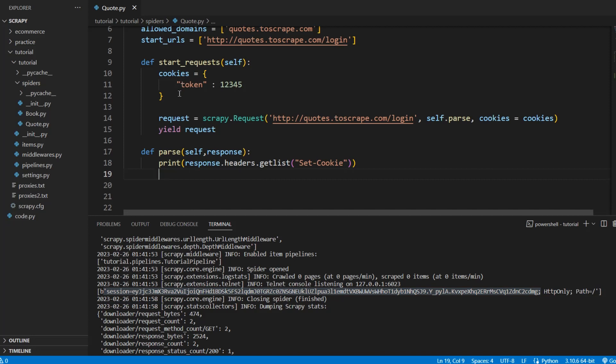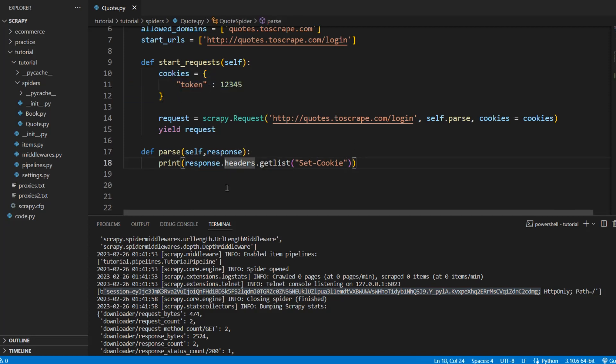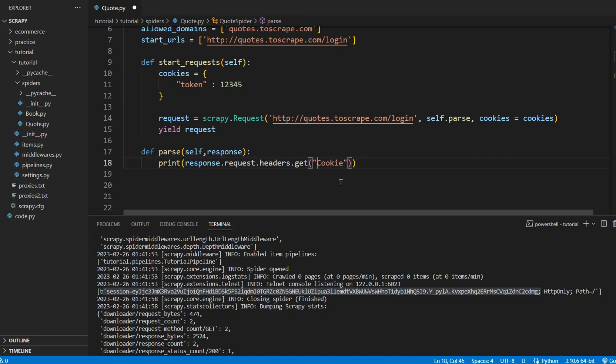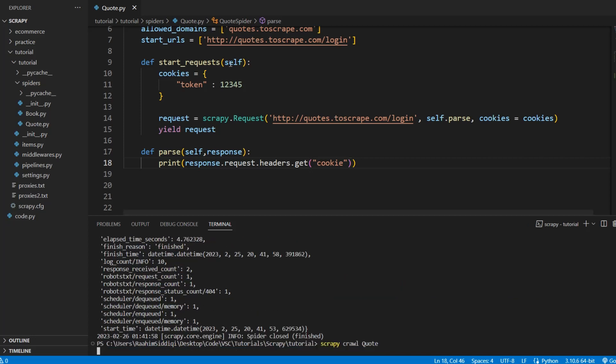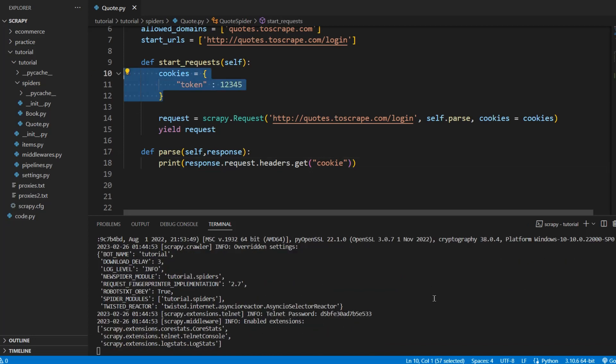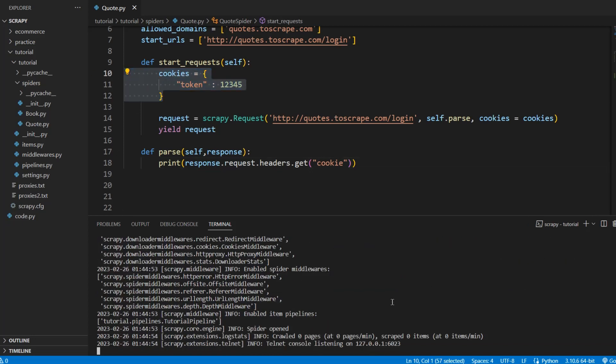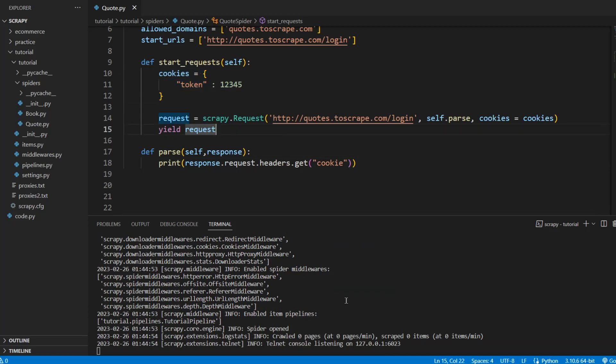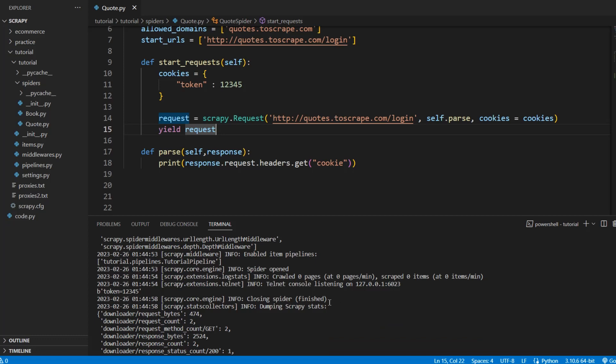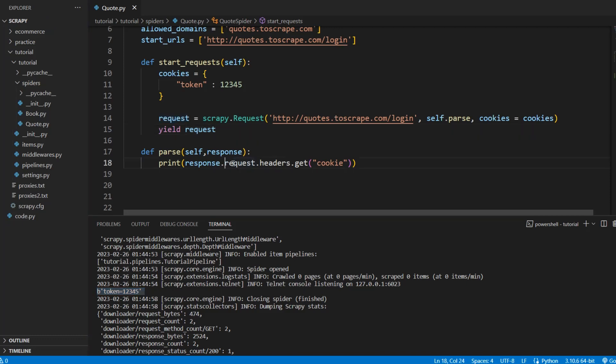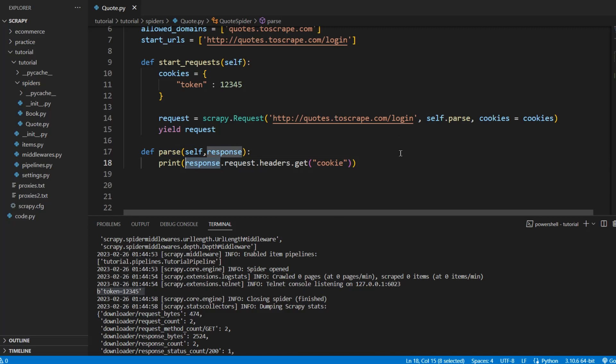Let me show you how to get the cookie that you actually sent. We do response.request.headers, then get cookie. And this should give us that cookie that we sent. There are two different cookies - the ones that we send and the ones that the website returns to us. And there it is. This is the cookie that we sent to the website and we can get it from the request headers. But the cookie in the response headers is the one that the website returns to us.